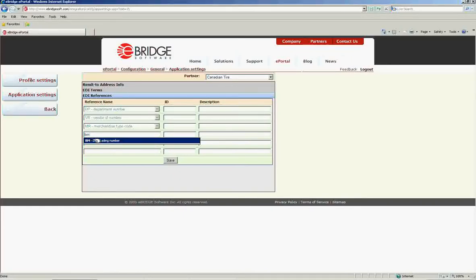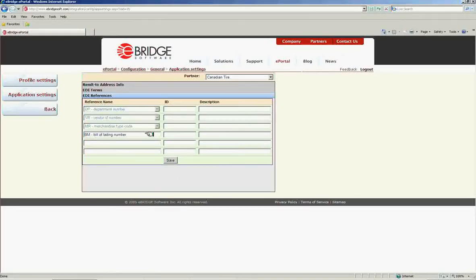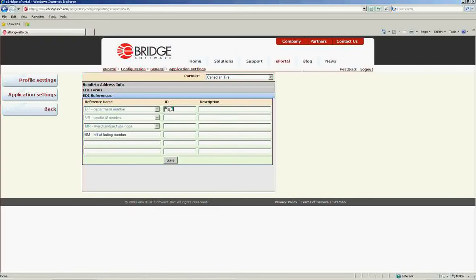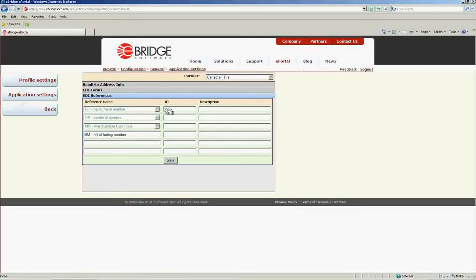In order to have these populate in your EDI document, you must enter the ID under the ID column to the right of the reference that you would like to send. Once you have done this, please click save and it will be saved to the database.